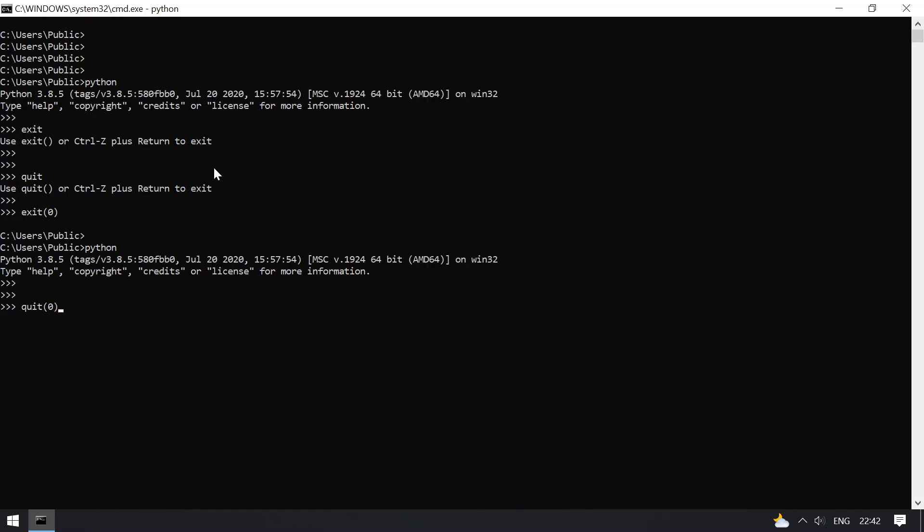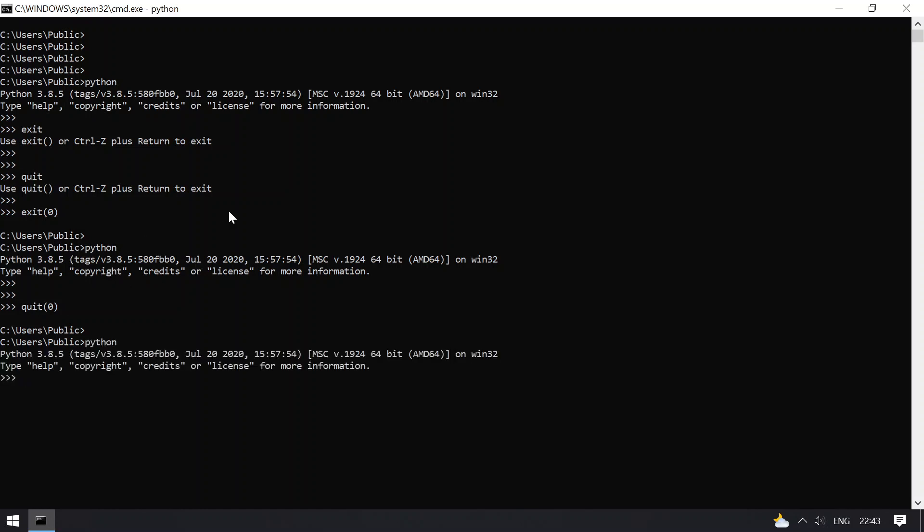Quit with return code 0, and you can see that the Python interpreter has exited. Again, if I press Ctrl+Z... you can see that the interpreter is exiting to the terminal.